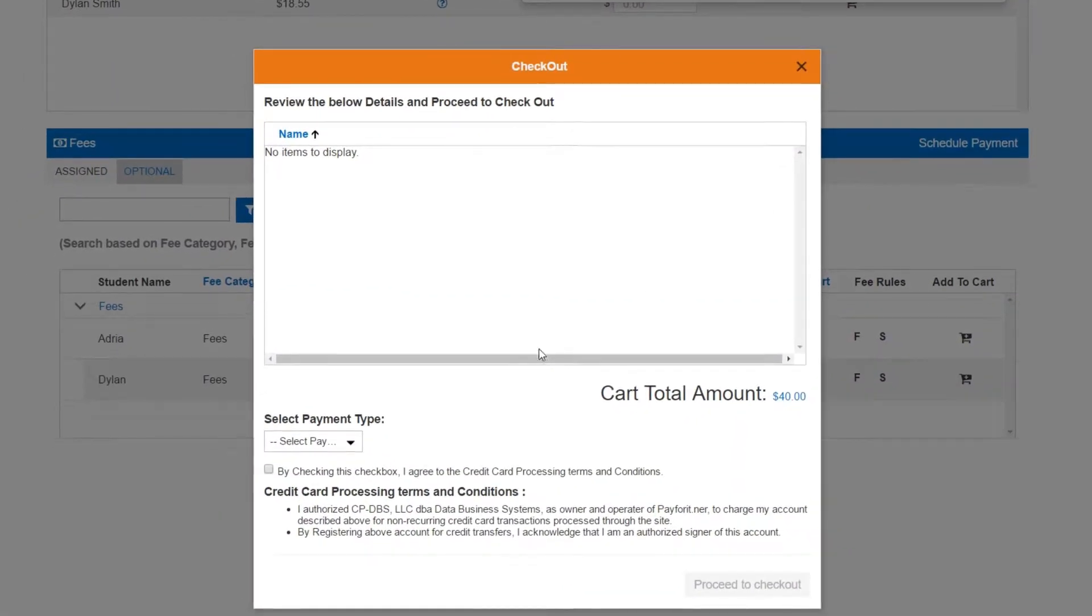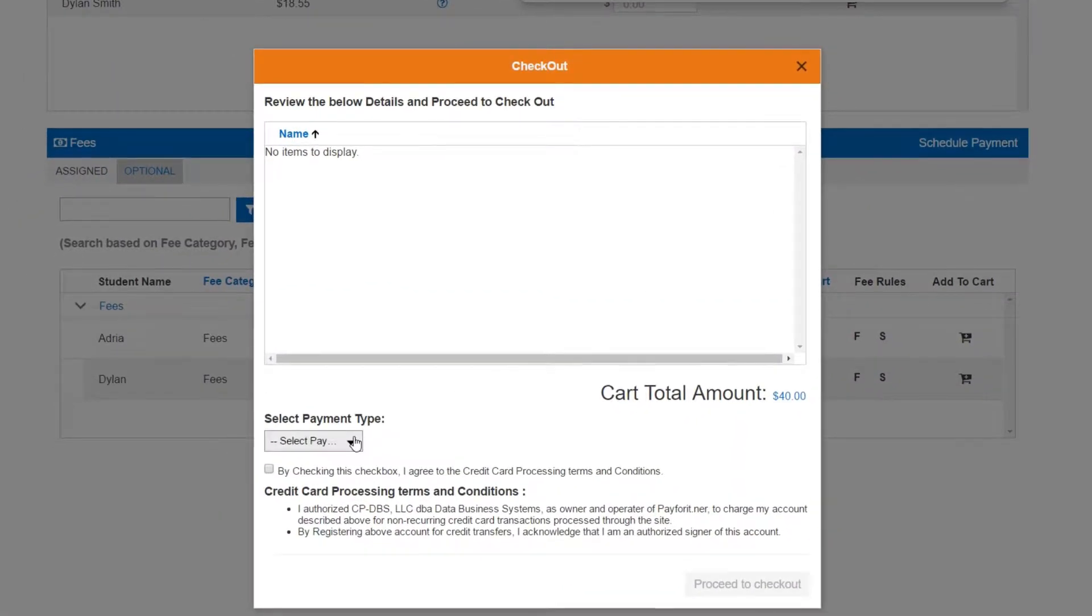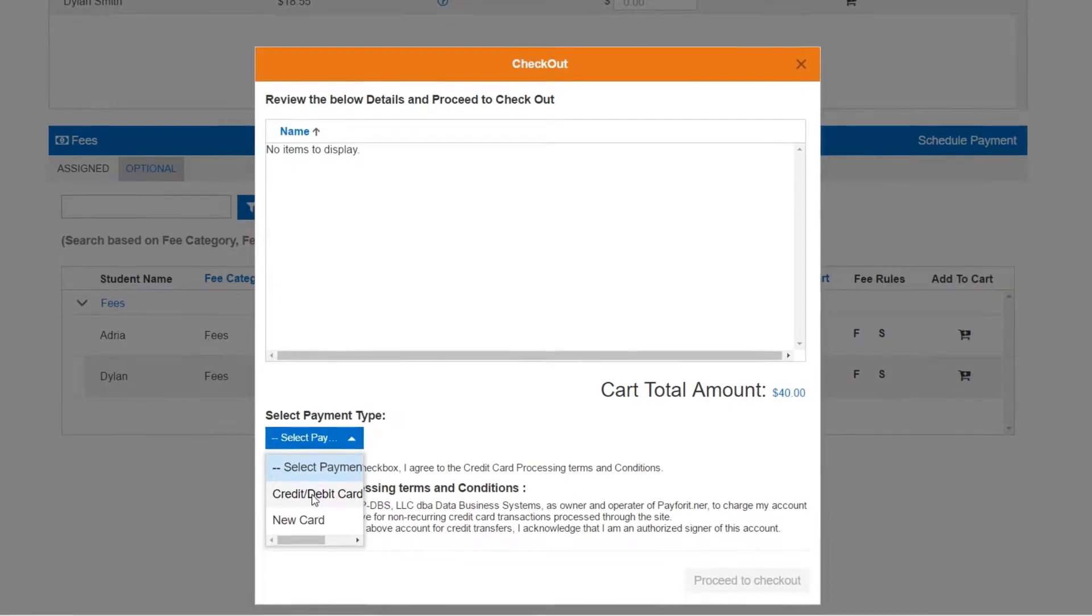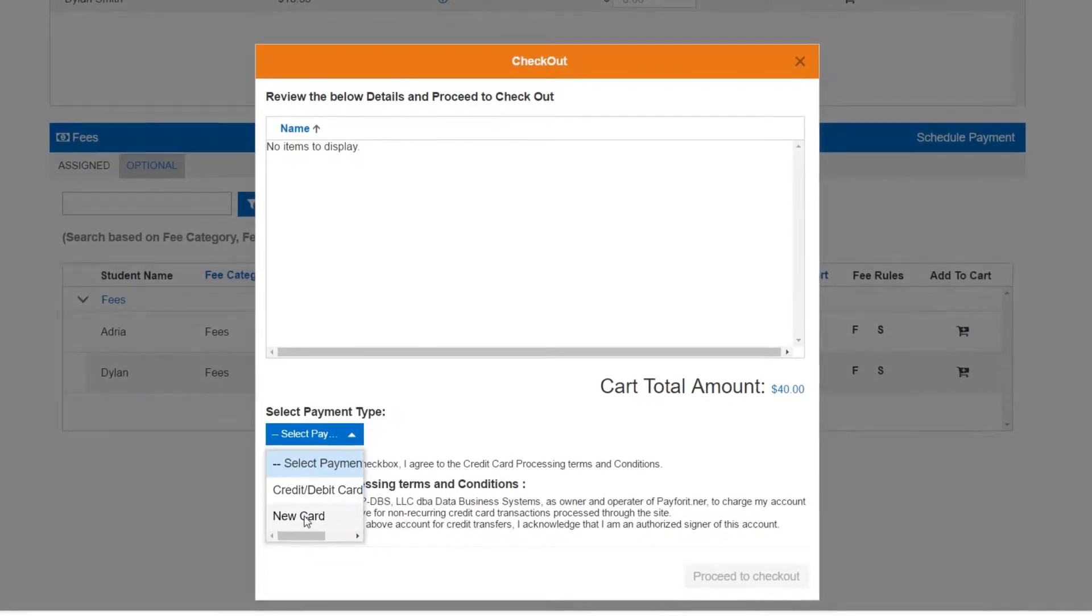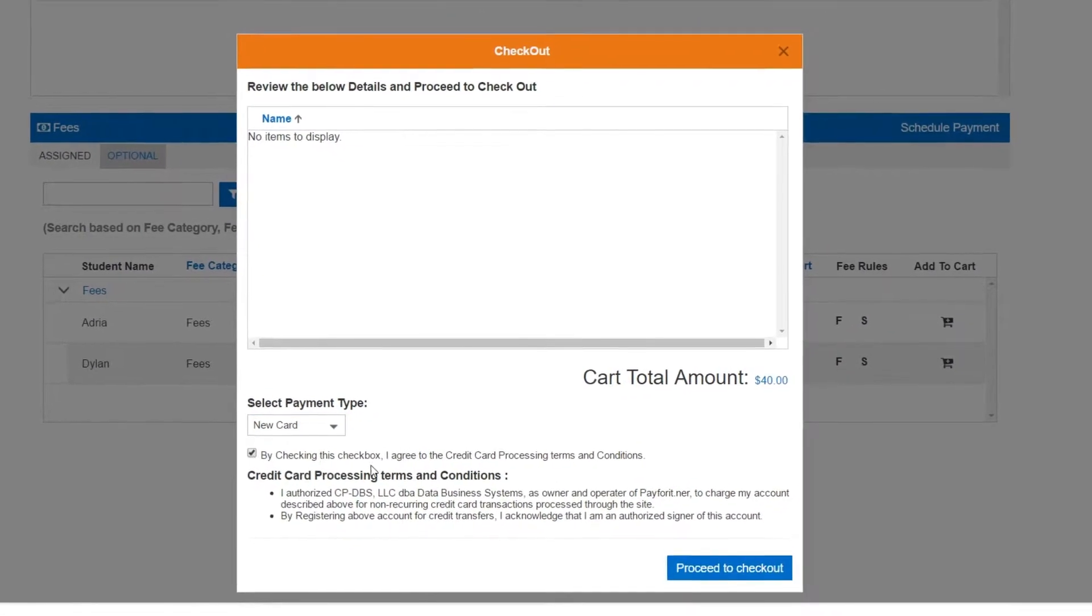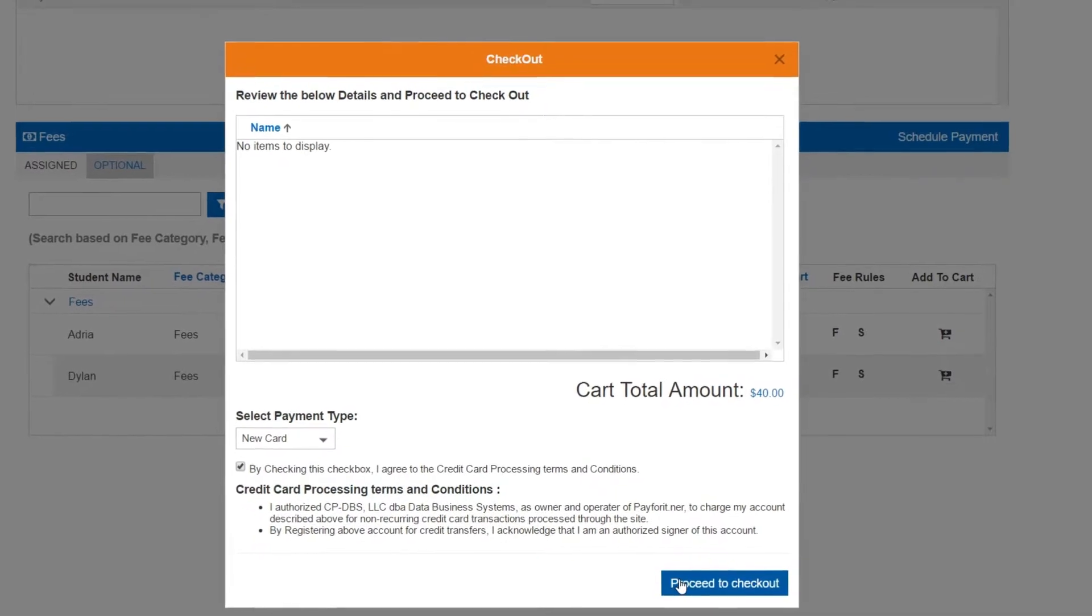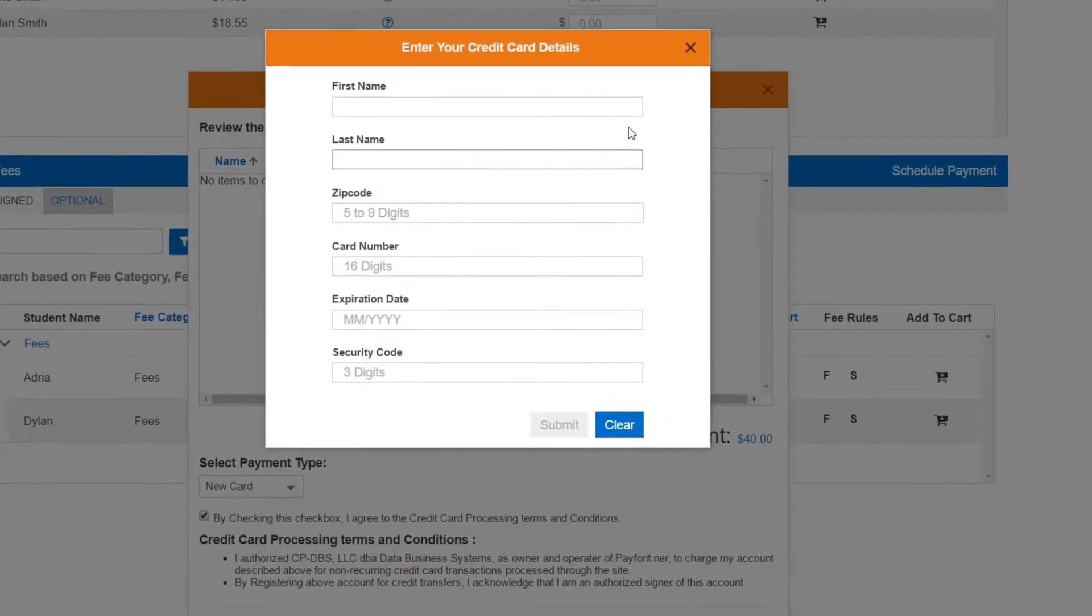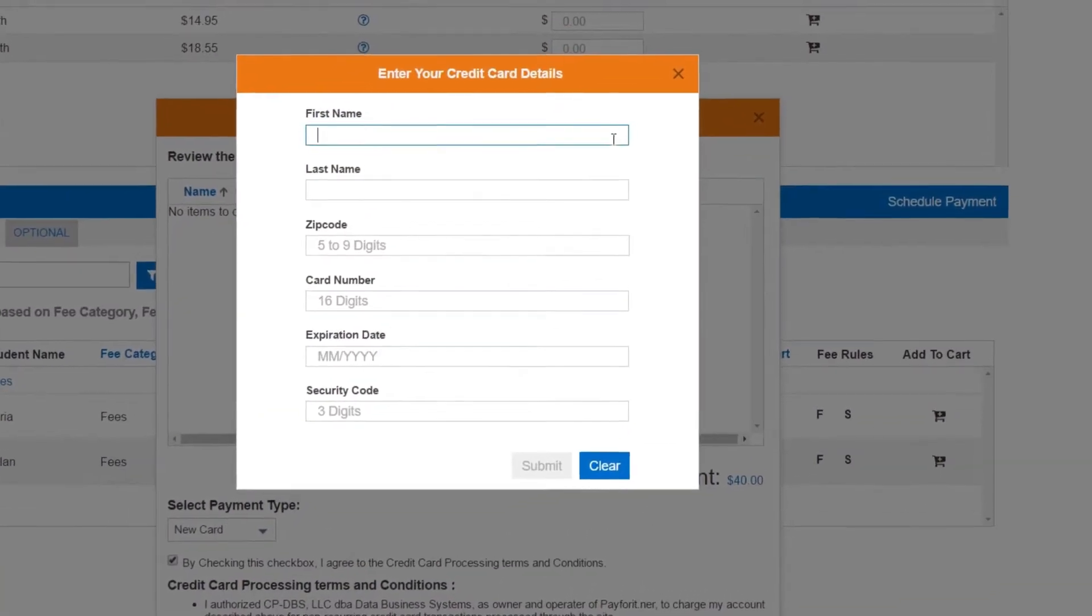When you're ready, click on the checkout button and you'll be guided through the secure payment process. Selecting a saved payment method makes this quick and seamless, but if you don't have one yet don't worry, entering a new card is just as easy.